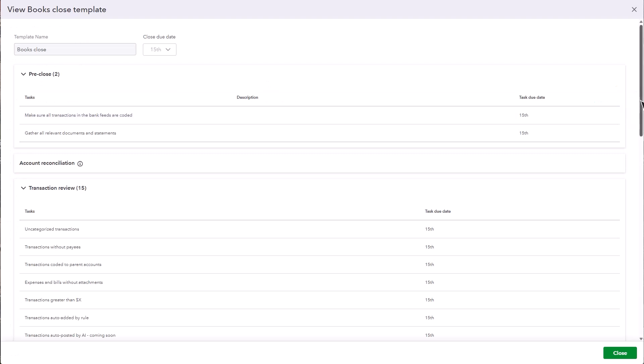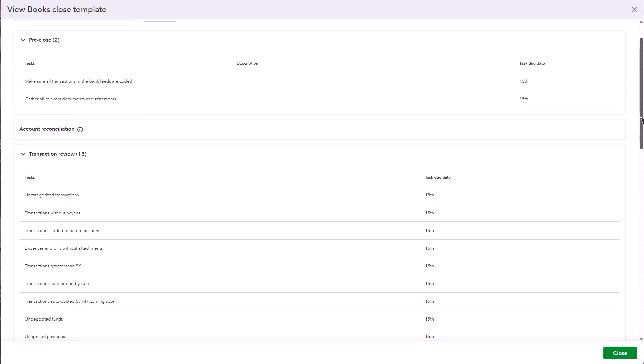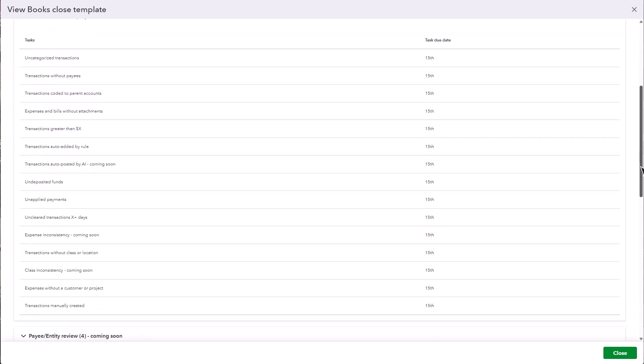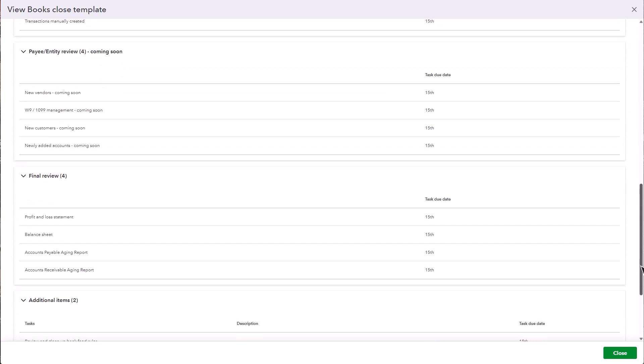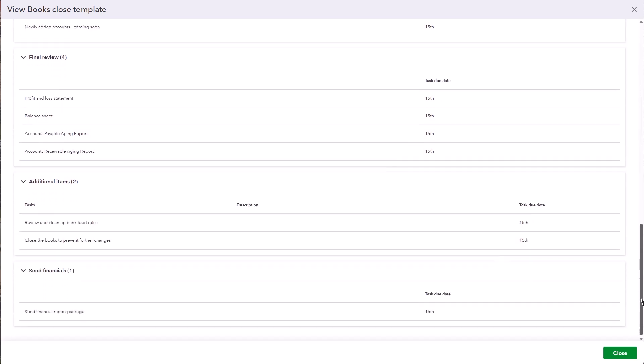This standard template can be a good starting point if you don't already have a standardized Books Close process in place. It contains tasks you need to complete a month-end close. Select Close to go back to your templates.